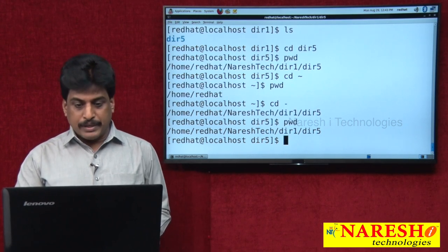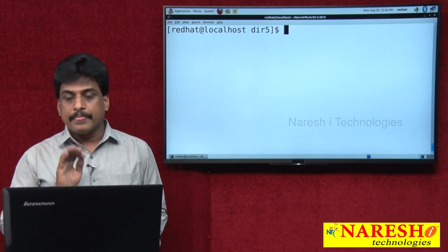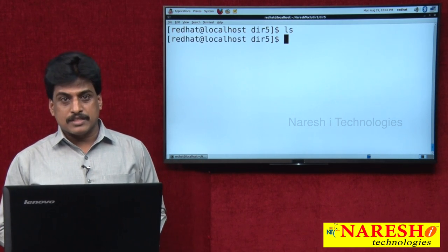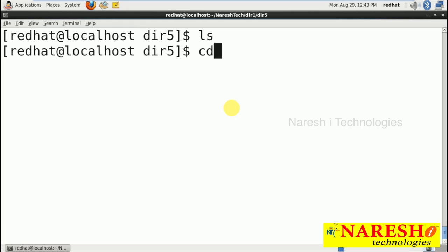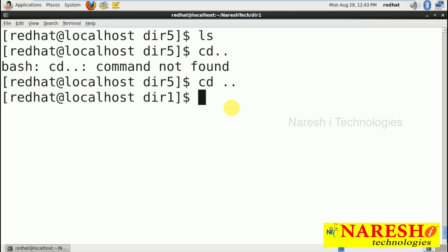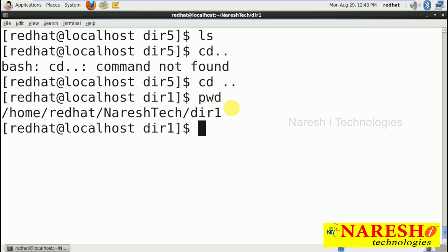Running pwd again confirms we are back in dir5. Running ls shows no files and no directories because dir5 is empty. Using 'cd ..' (cd space double dot) moves you out from the current directory to the previous one. Note: 'cd..' without space gives an error because it is a DOS command. 'cd ..' with a space is the UNIX command. Running pwd now shows dir1.